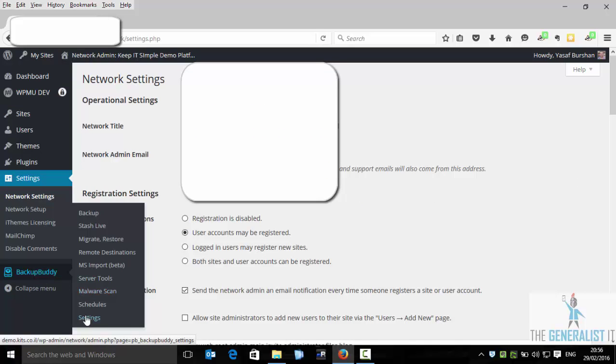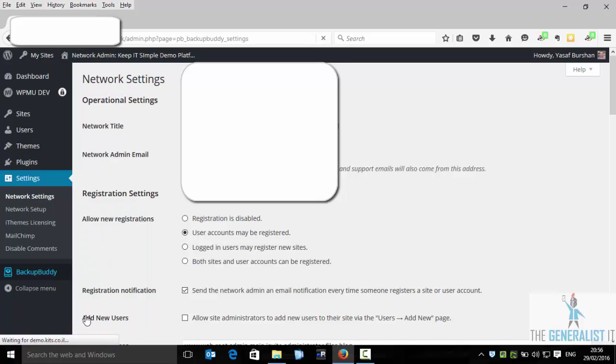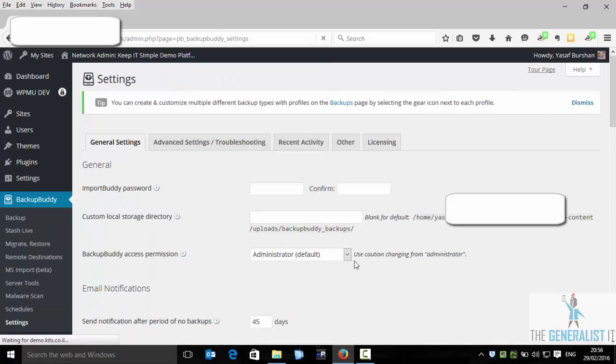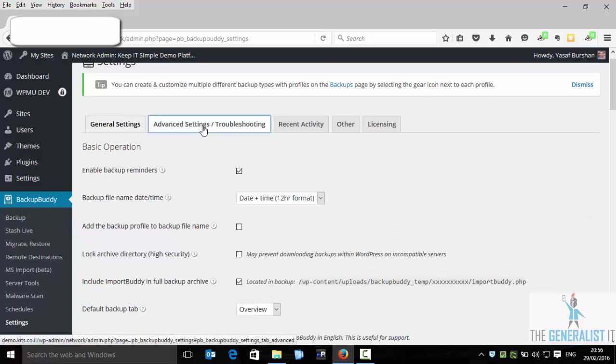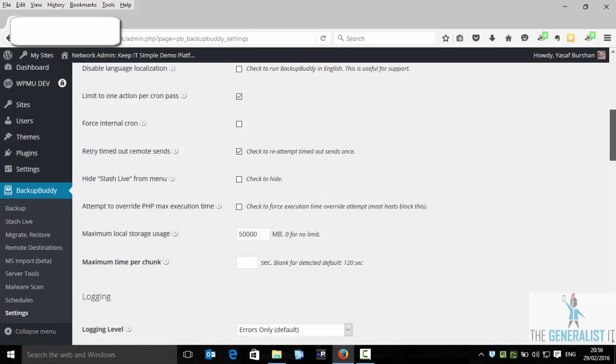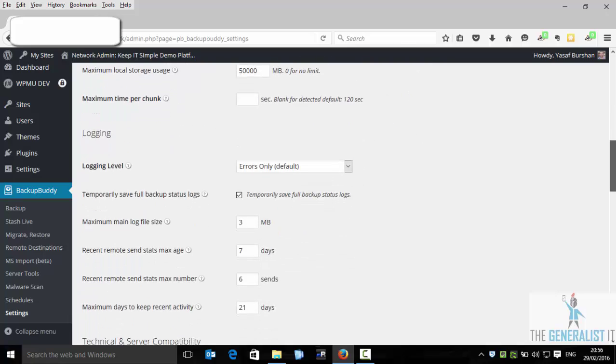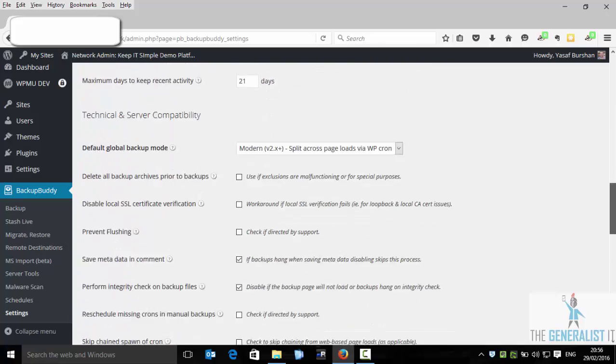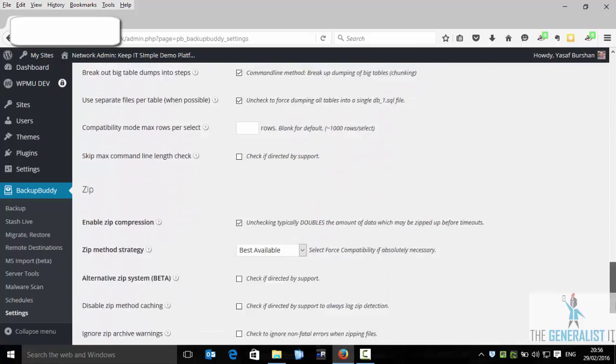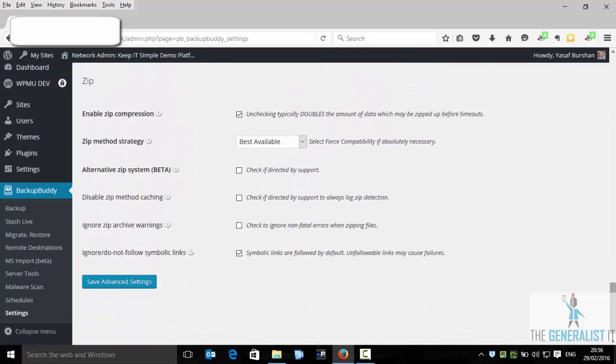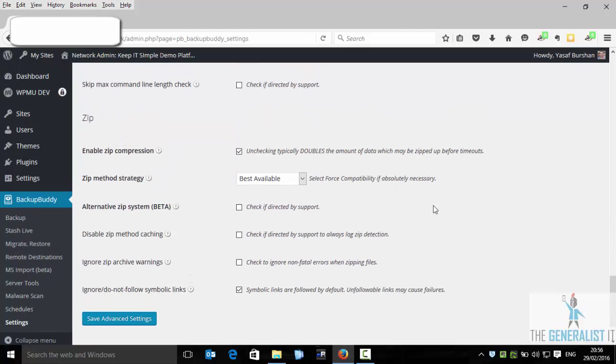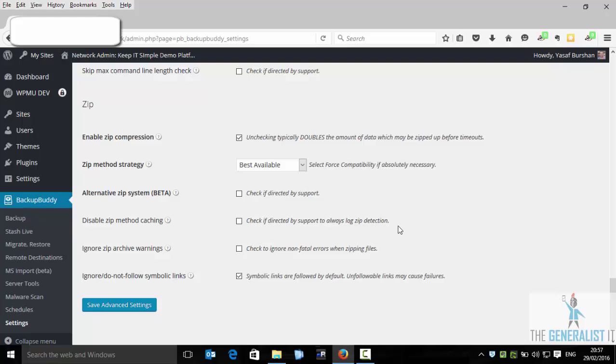BackupBuddy settings. If we go to the advanced settings, you will see I will scroll down. Basically the major issues will be with the zipping capabilities because by default BackupBuddy uses the EXEC function which GoDaddy doesn't support on shared hosting accounts.